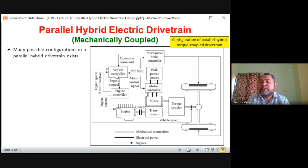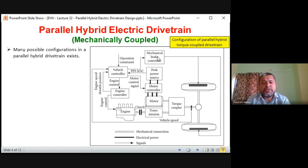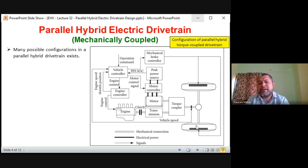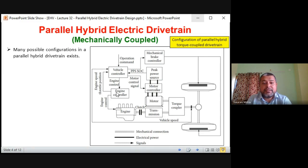The operation commands coming to the vehicle controller are mainly three. First is the acceleration command, second is the brake command — which goes to the mechanical brake controller. We studied in Module 4 about hydraulic brake, mechanical brake, electrical brake, and hybrid braking arrangements. The mechanical brake controller is controlled or directed by the vehicle controller. There are also two speed inputs: vehicle speed from the axle sensor, and engine speed and throttle position from the engine controller.